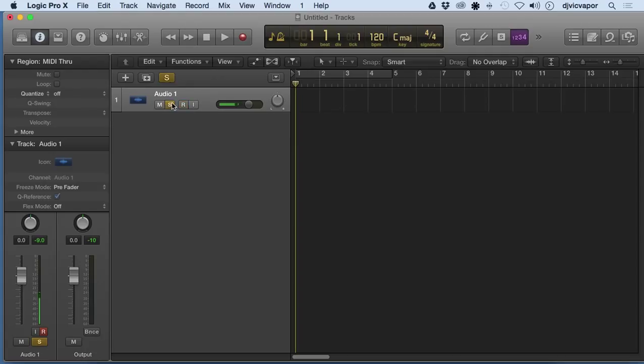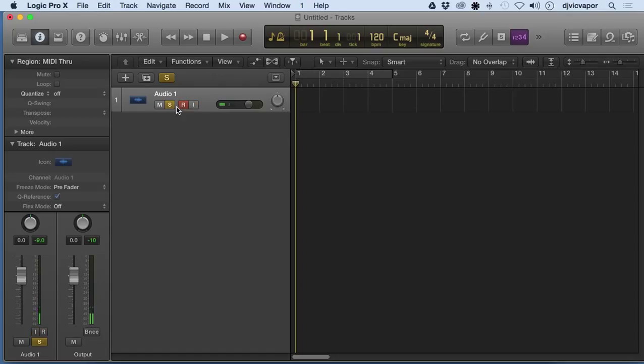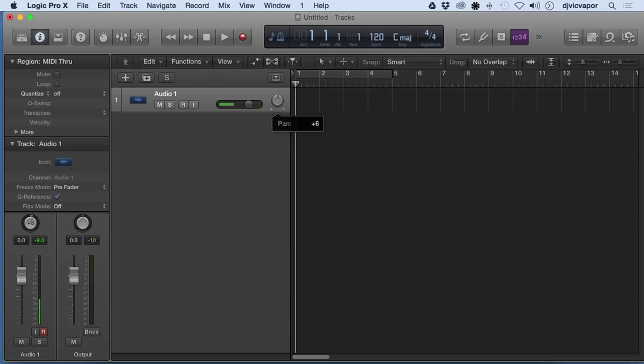We've got the mute button, solo, record enabled, and the input. As I'm selecting mute, it's also on the inspector doing the same thing and corresponding with it. There's solo, record enabled, and the inspector. All these guys are actually updating on the inspector as we choose them. We can also pan left and right, and again, that's being updated on the inspector.